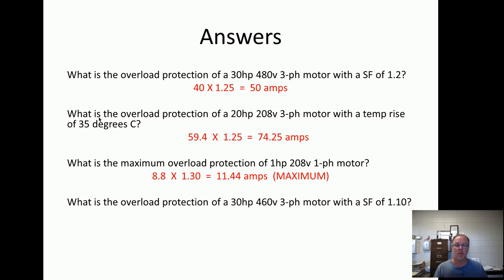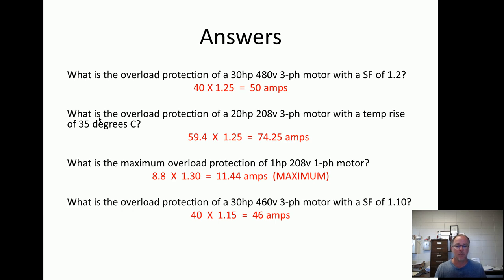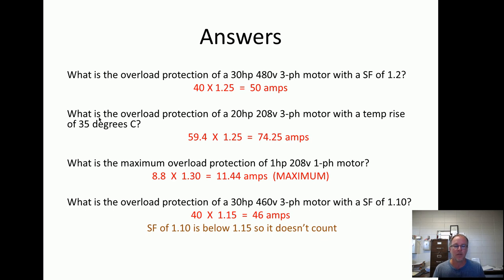What's the maximum overload protection? We use the maximum chart — the answer is 11.44. And this one asks for overload protection on a 30-horsepower, 460 three-phase motor with a service factor of 1.10. It says 46 amps — but wait, 1.10 is below 1.15. The service factor was mentioned but is below 1.15, so it doesn't count. It must be 1.15 or greater before we apply the 1.25 multiplier. So that's a trap.